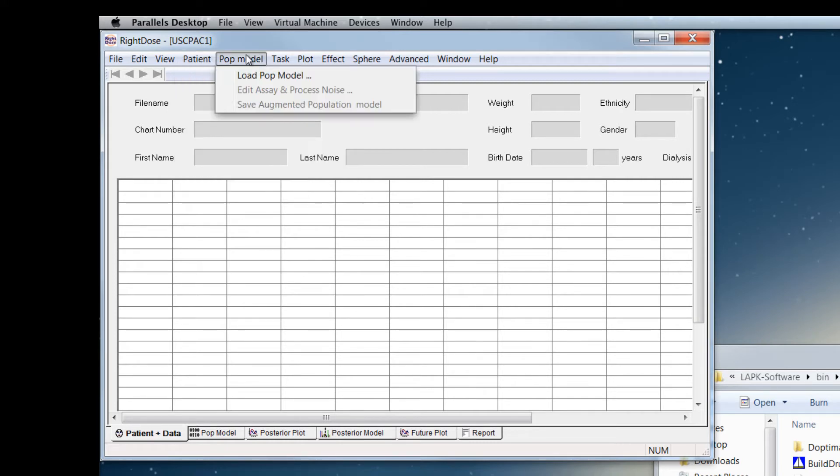The other tab that you'll use or menu item that you'll use frequently is the POP model, and this allows you to load population models.